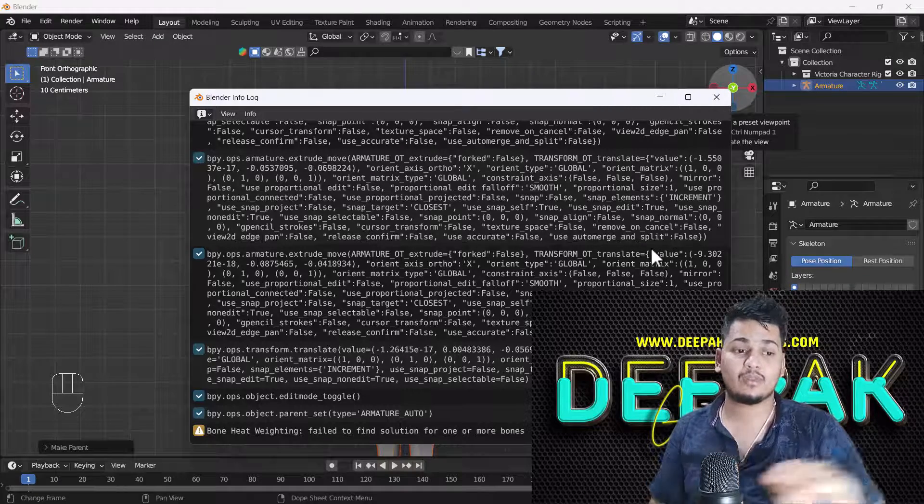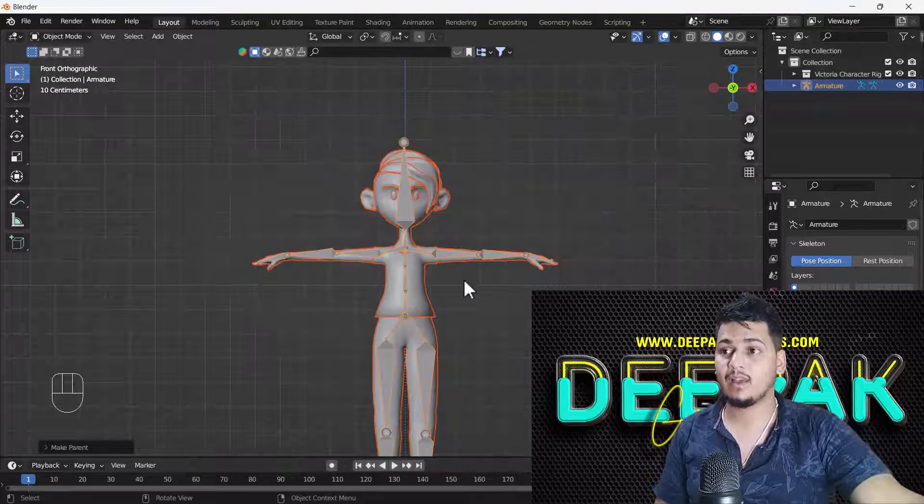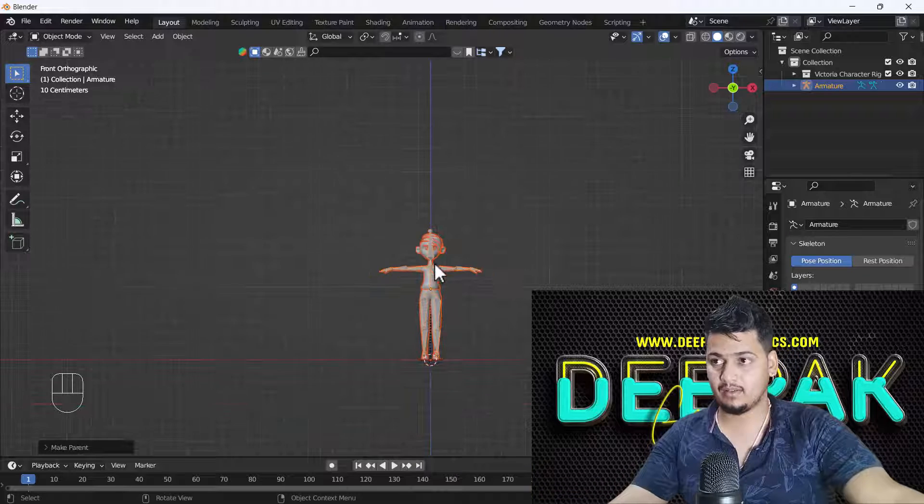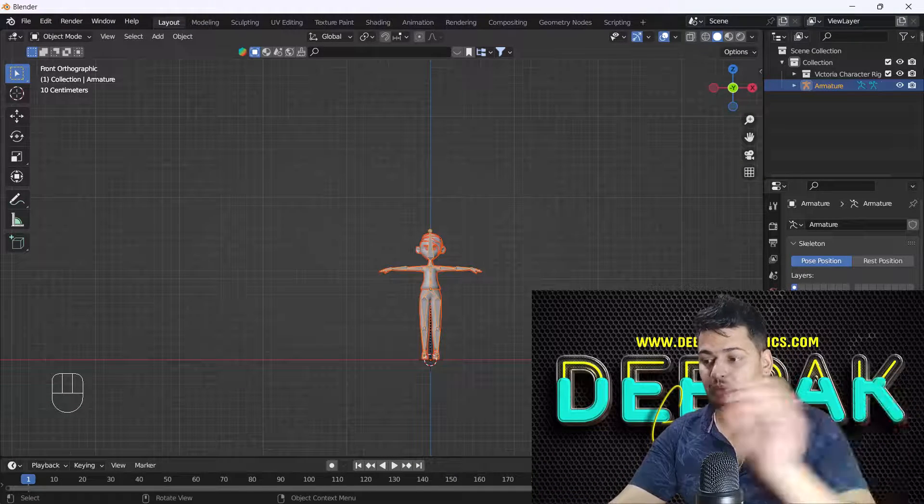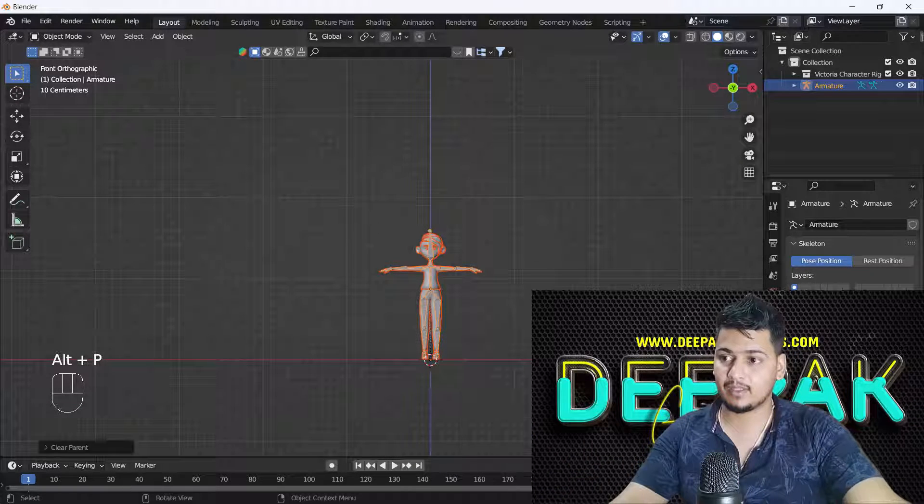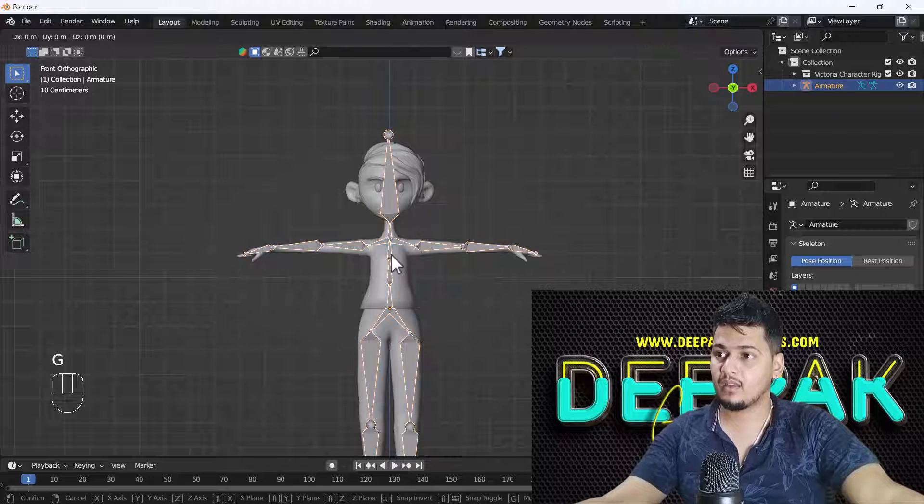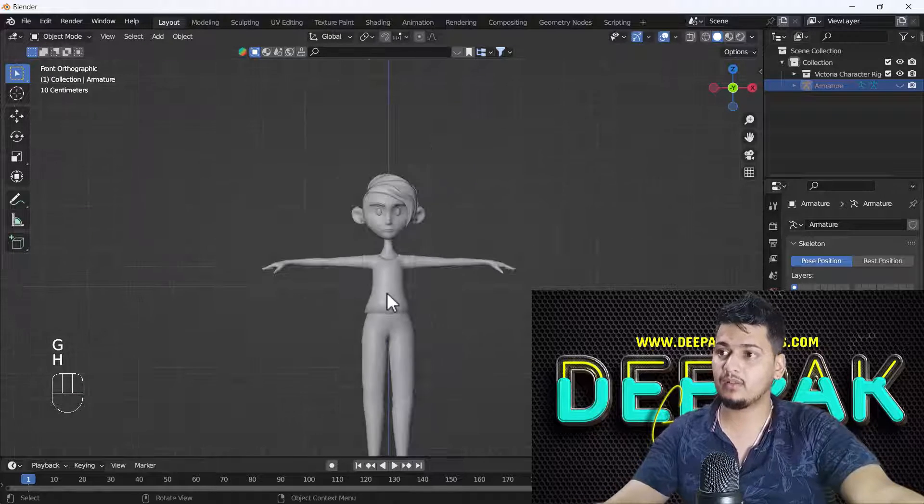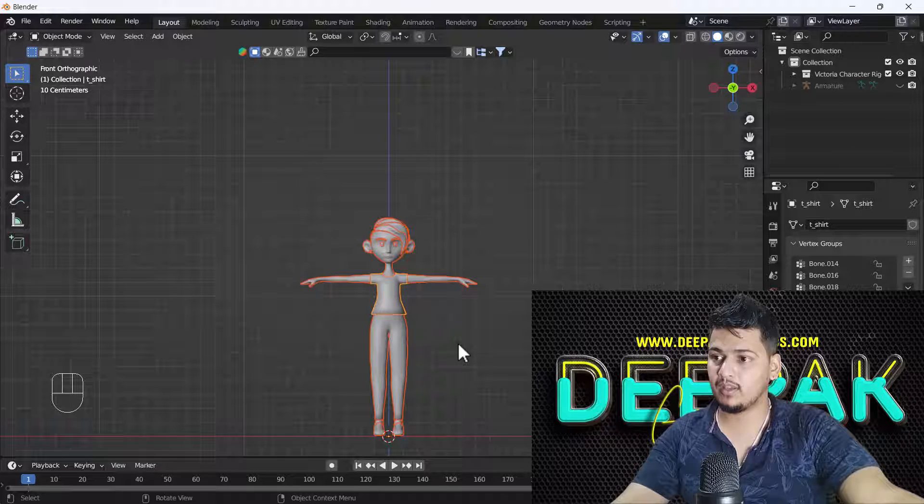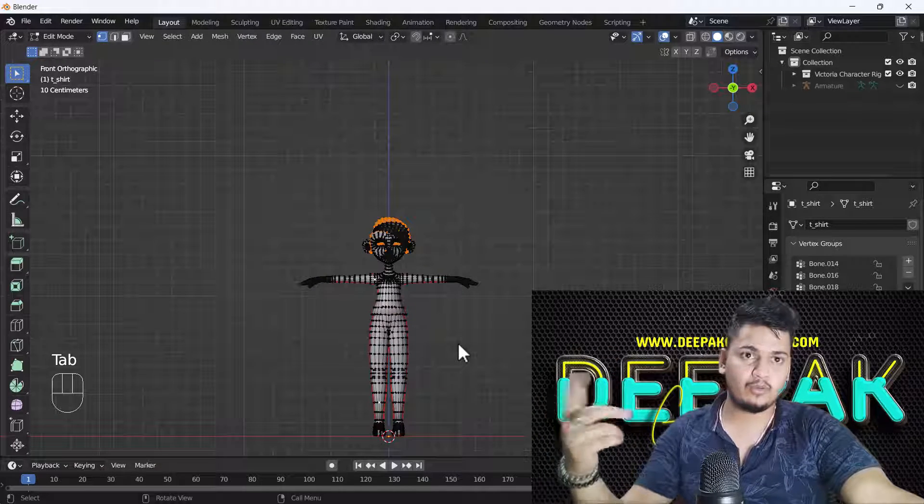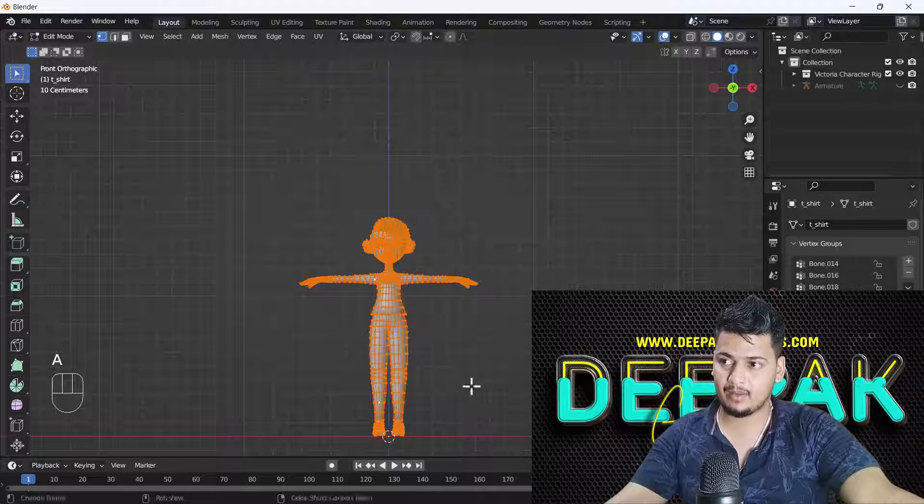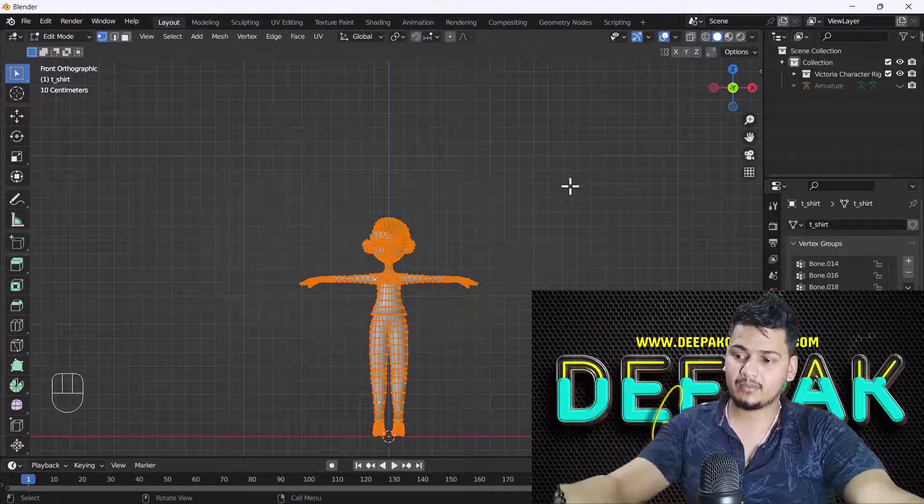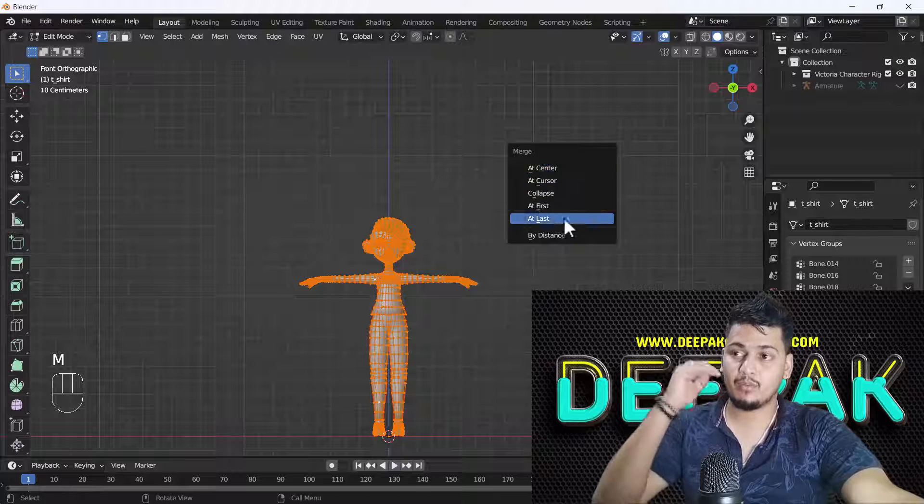First of all, let's check if we have any kind of double meshes in our character. So for that, what I'm going to do is unlink everything and I'm just going to hide the bone right now. First of all I'm just going to select my whole body and go to edit mode pressing tab, and I'm going to select all the vertices pressing A.